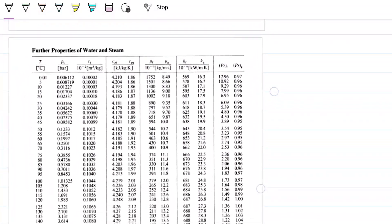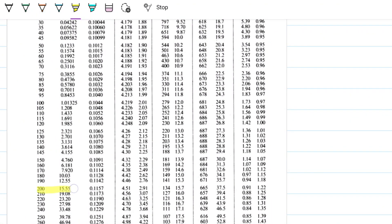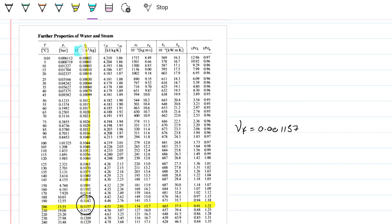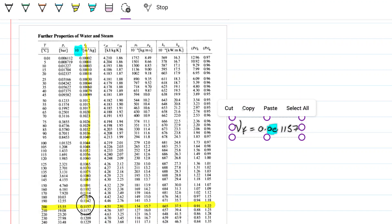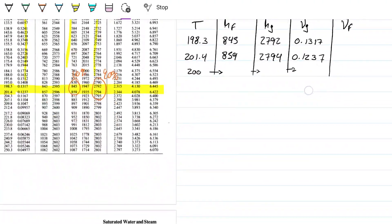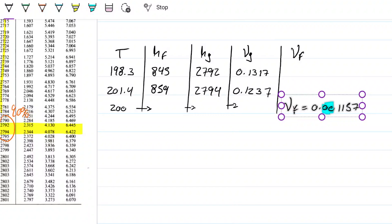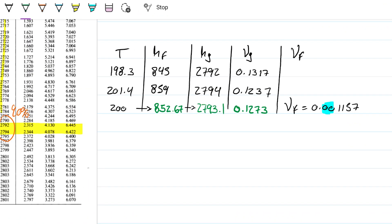The table values are: temperatures 198.3 and 201.4; entropy values 845 and 859 for the liquid, 2792 and 2794 for the vapor, and 1317 and 1239 for the other column. For the liquid specific volume at 200°C from the water properties table, we get 0.001157 m³/kg — no interpolation needed for that one. Remember the table uses a factor of 10⁻² so there are extra zeros.